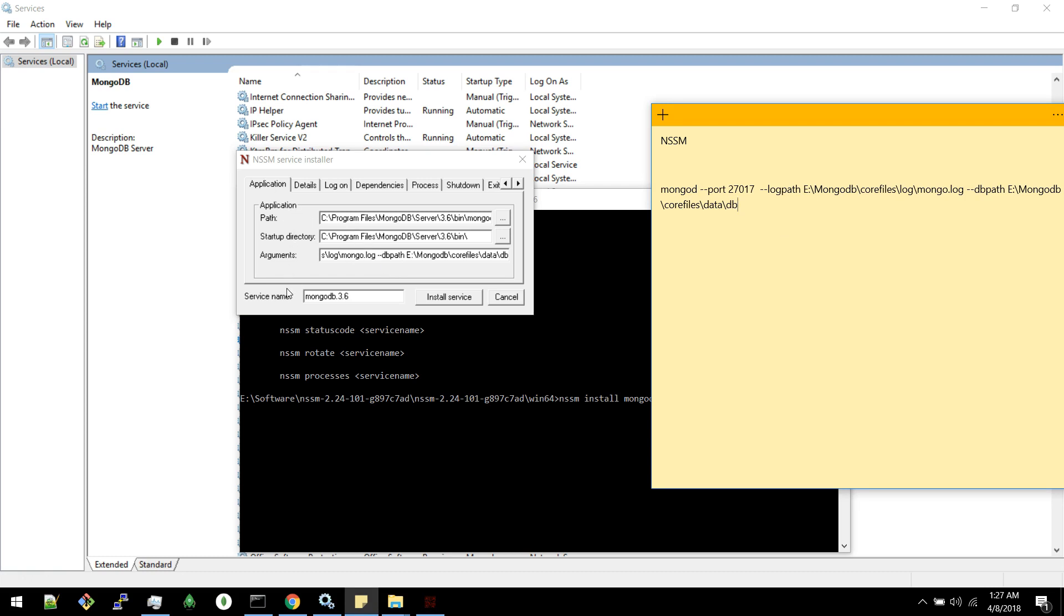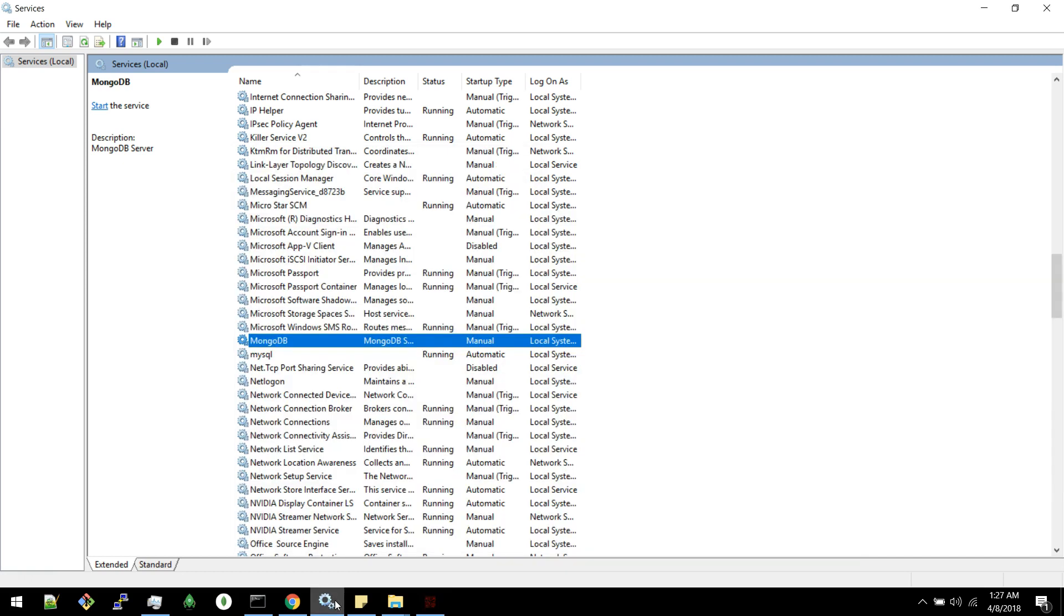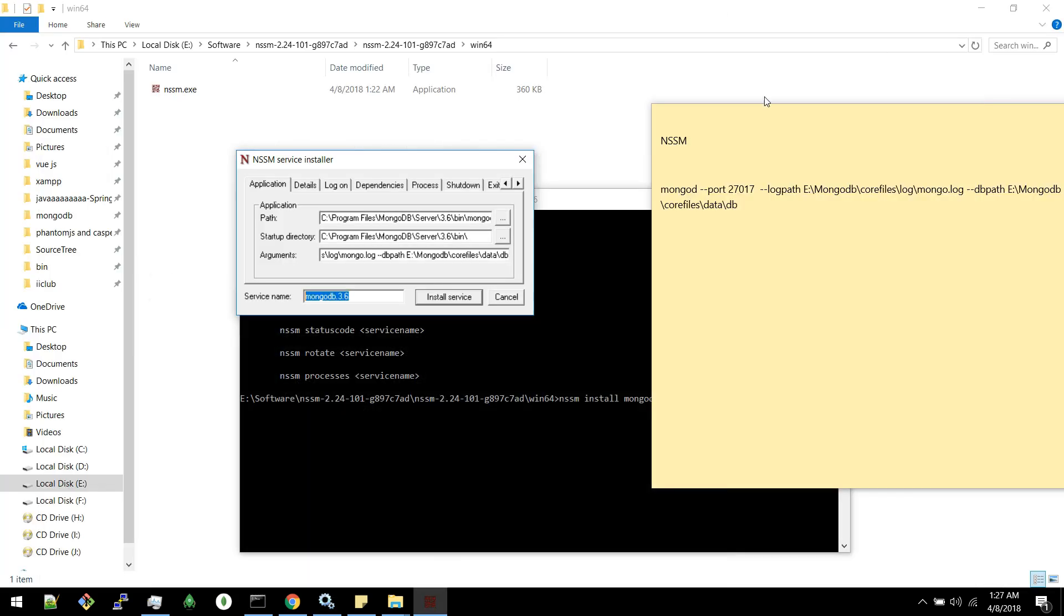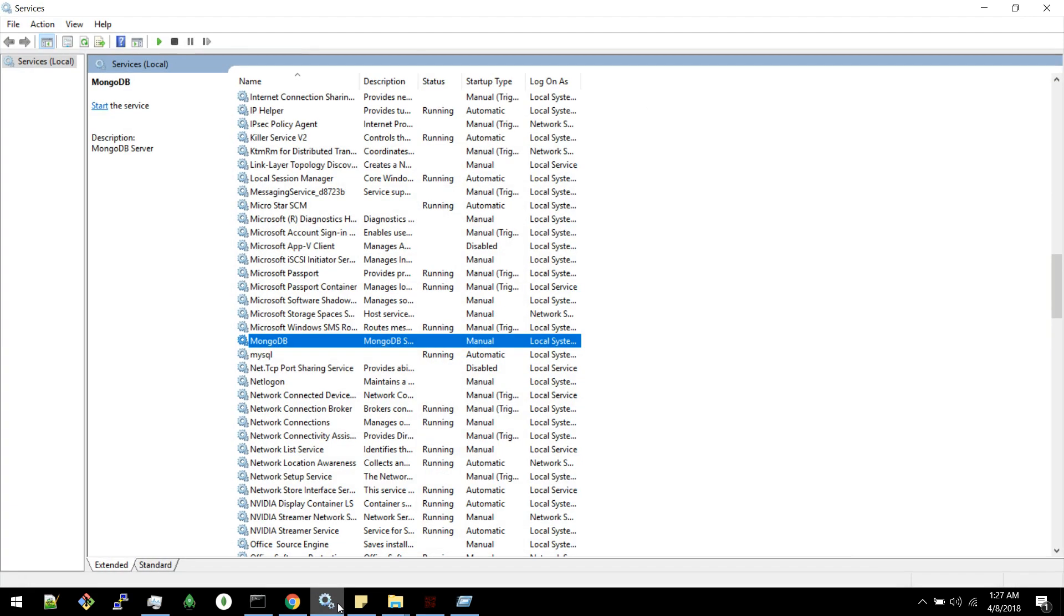And you have given service name as MongoDB 3.6. In this name you will find a service here in this services.msc window. What I mean as services.msc is if you go to run and type services.msc you will get this window here.